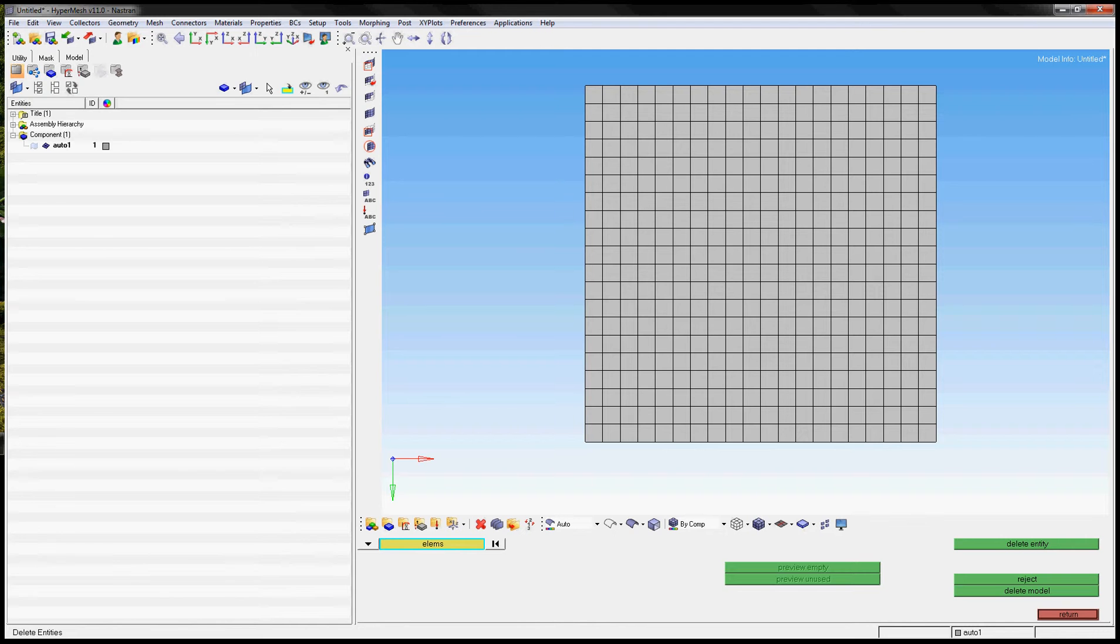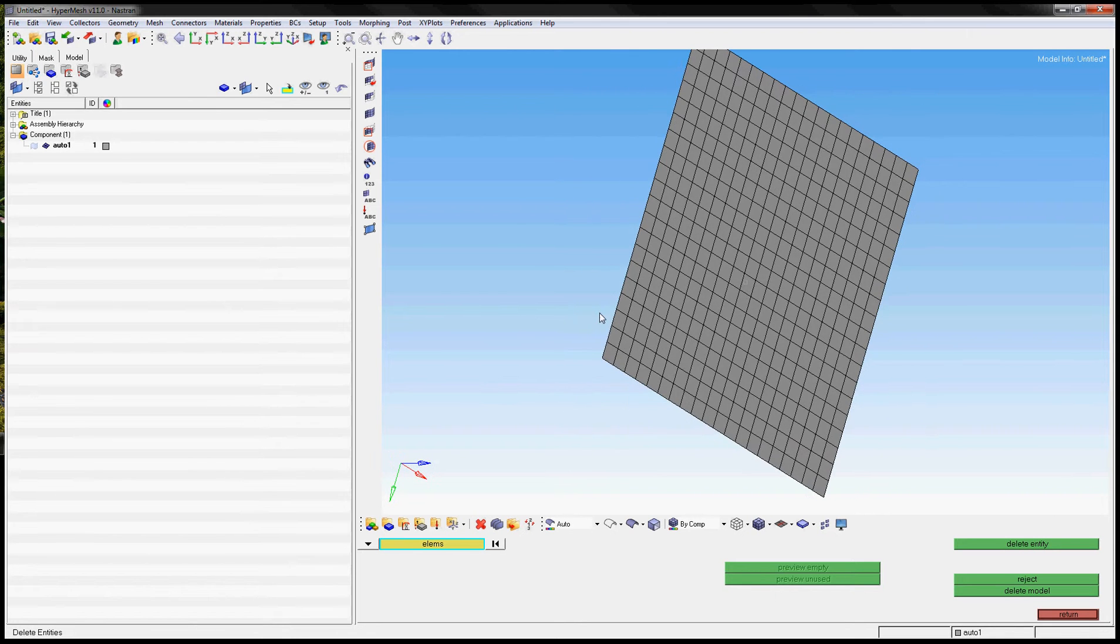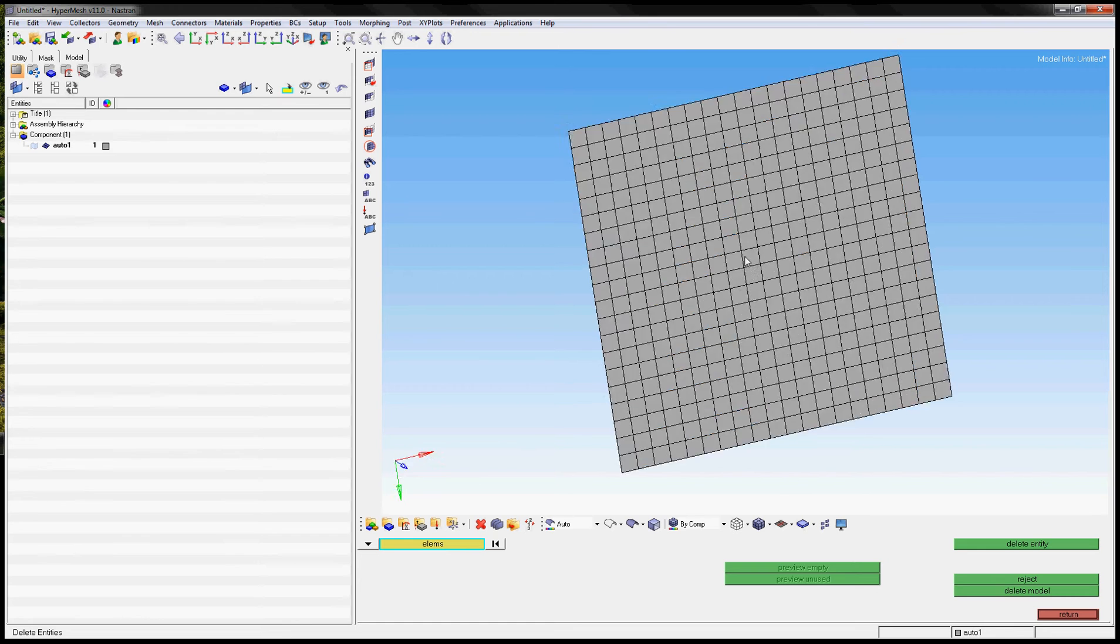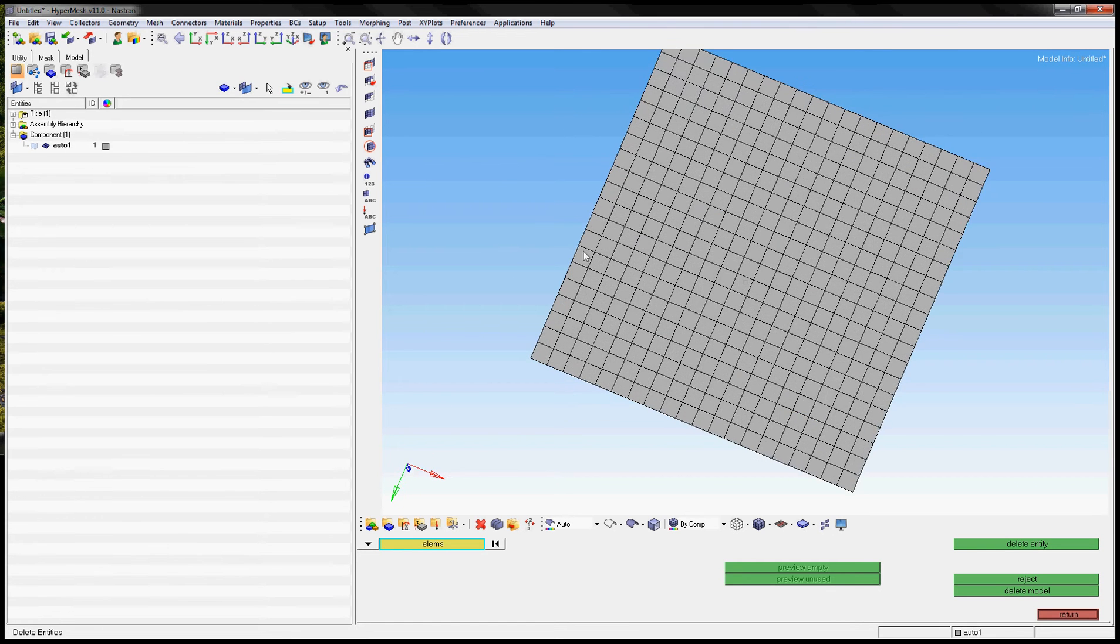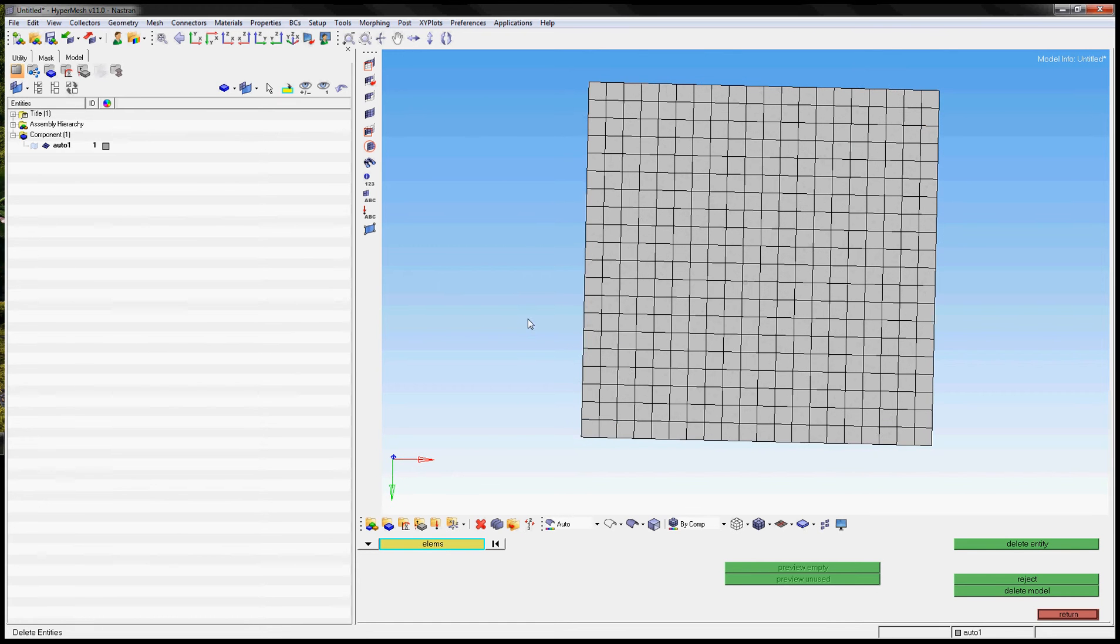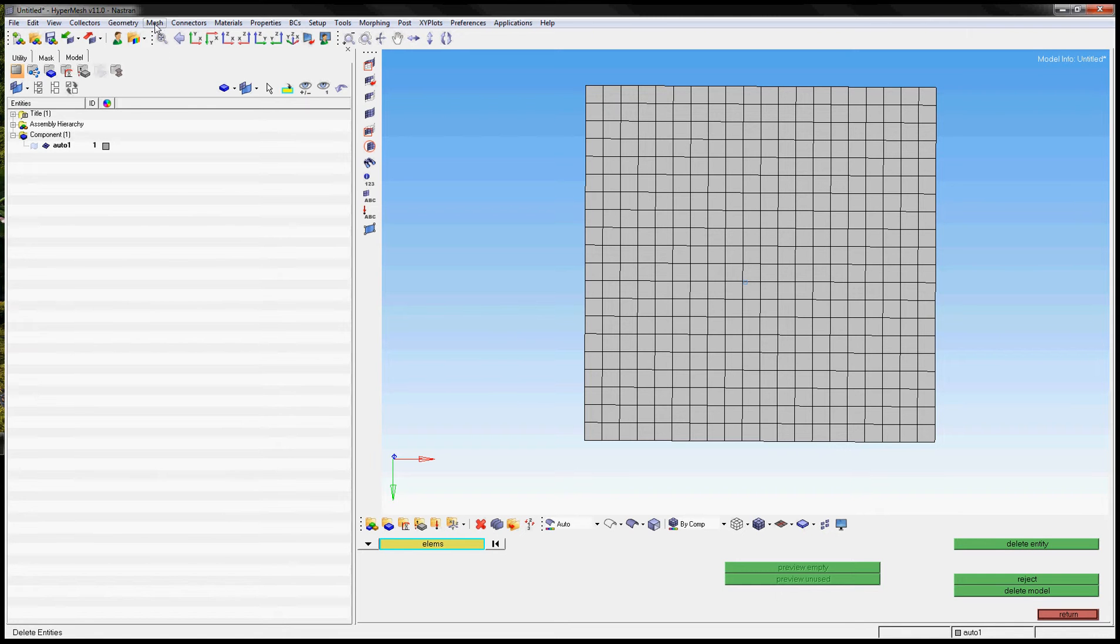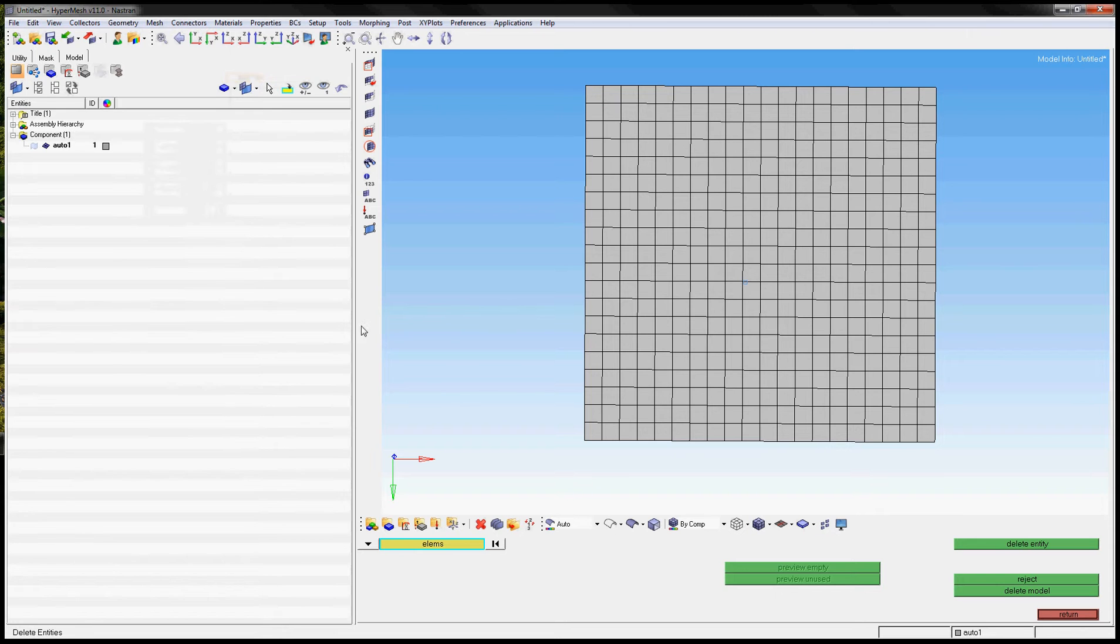As you can see here we have meshed a sheet with four noted elements and we are going to select many of them with the operation delete element. We go to the menu Mesh Relay Elements and if we want to select many elements with their IDs we have to go here.